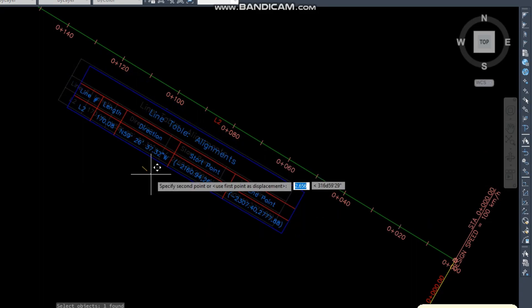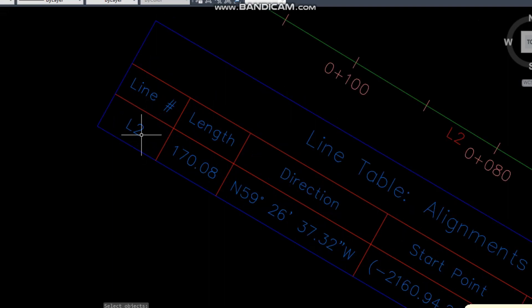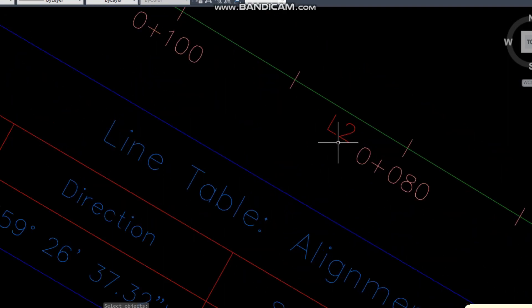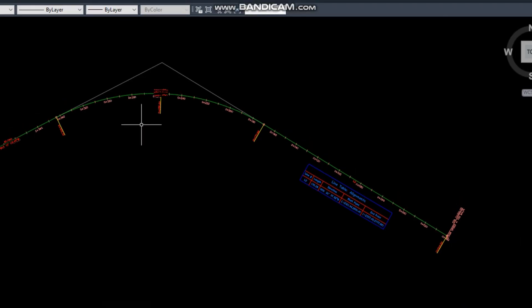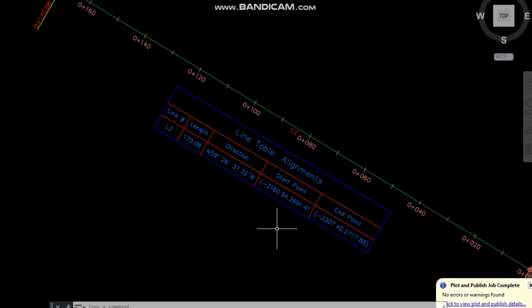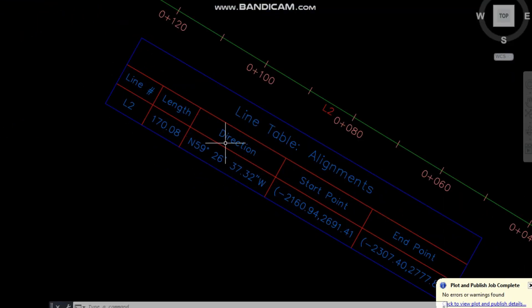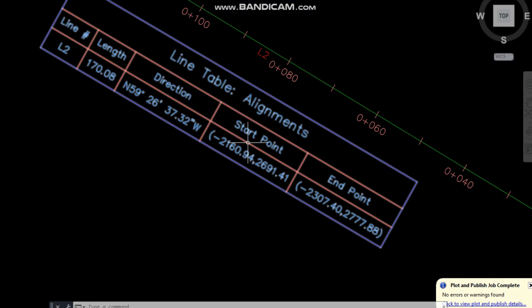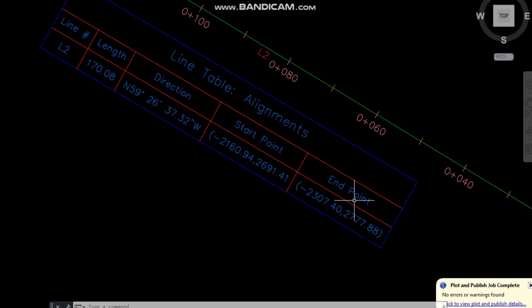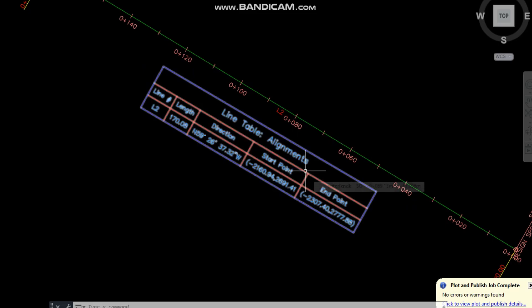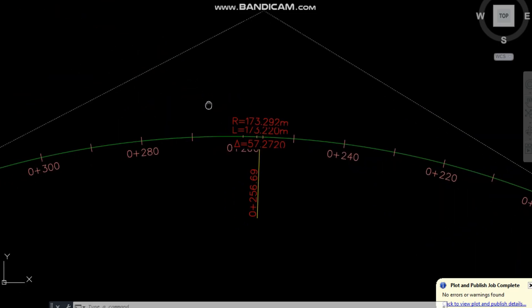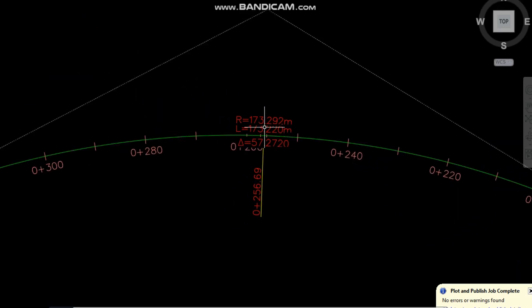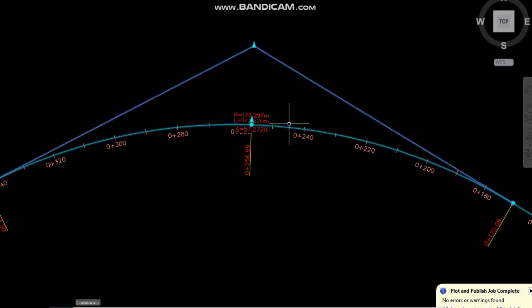And now the data table for this line is L2. It put L2 here and this L2 here, same like the northing and easting, start point, end point, including in this table as we earlier saw.